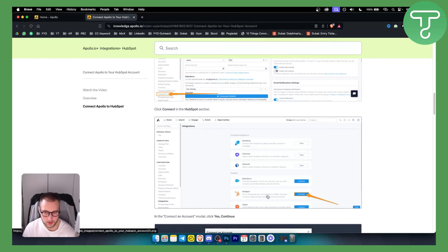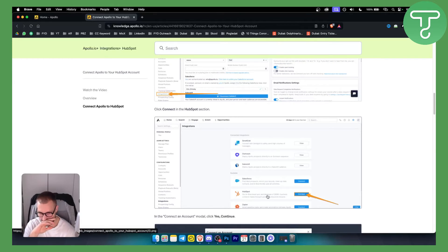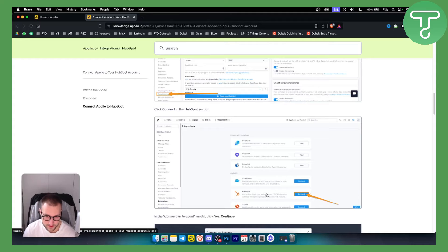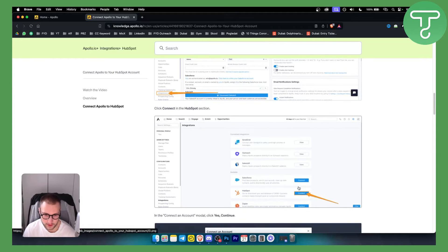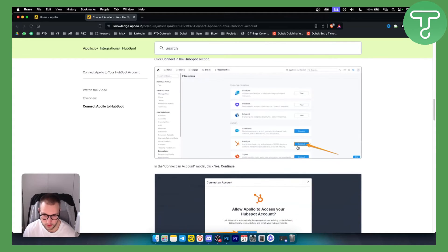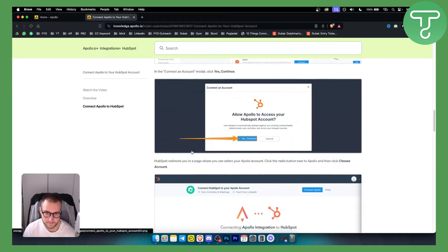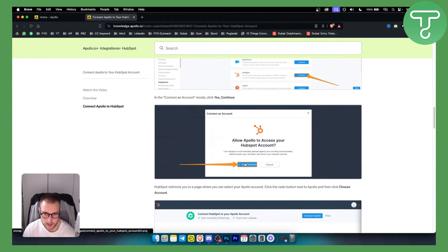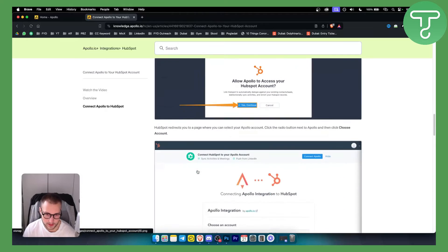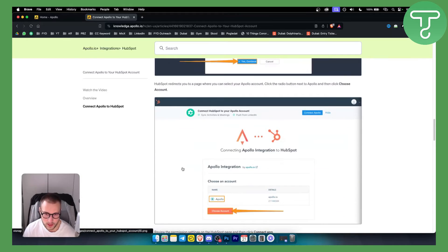On the integration side, you will have HubSpot here. It's very simple to connect - they have a very easy way to do it. Just click continue or connect, then from there click yes, continue.